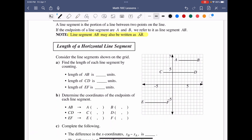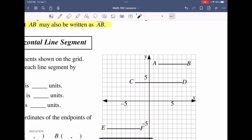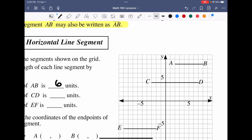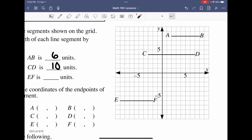Going from A to B, counting the units: 1, 2, 3, 4, 5, 6 — so six units for AB. Moving to C and D, counting: 1 through 10 — so 10 units for CD. And for E and F, counting: 1 through 7 — so 7 units for EF.